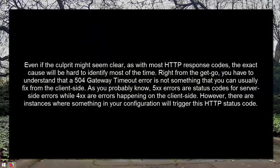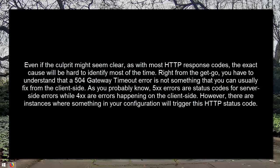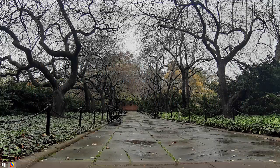Even if the culprit might seem clear, as with most HTTP response codes, the exact cause will be hard to identify most of the time. Right from the get-go you have to understand that a 504 gateway timeout error is not something that you can usually fix from the client side. 5xx number codes are status codes for server-side errors while 4xx are errors happening on the client side. However, there are instances where something in your configuration will trigger this HTTP status code.